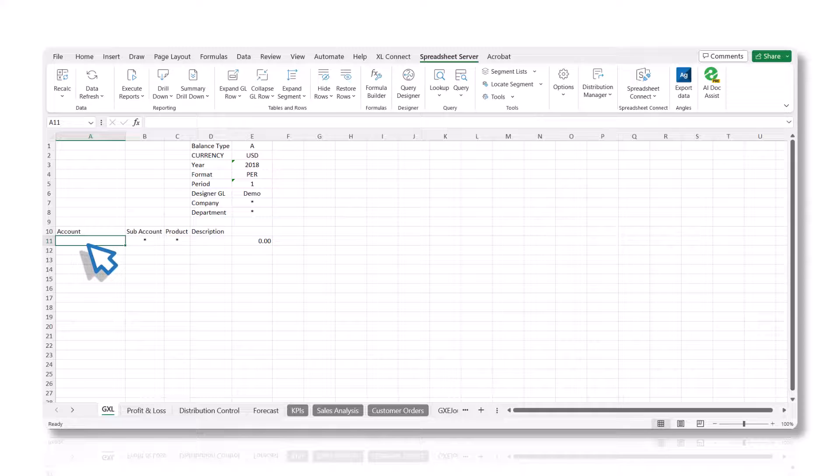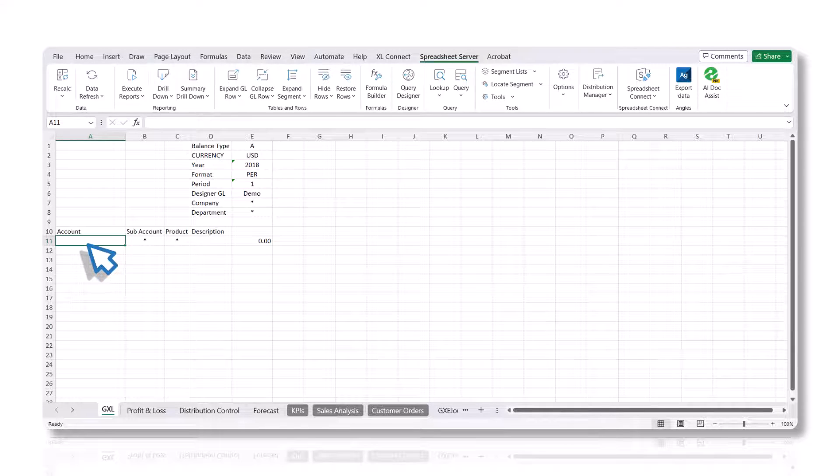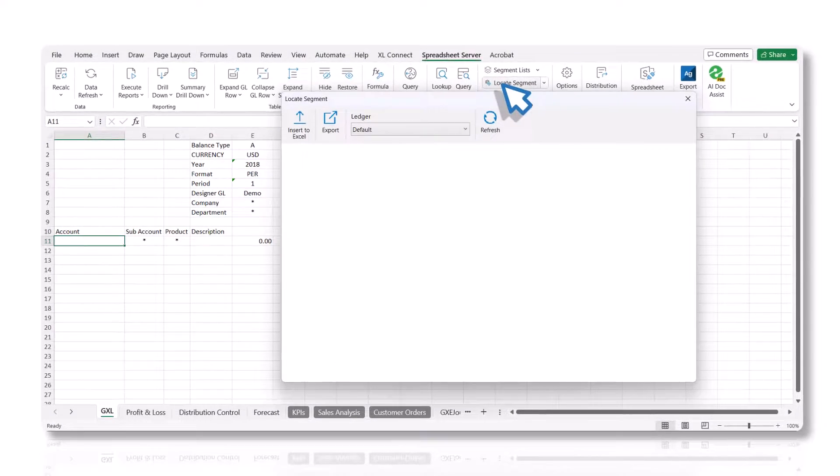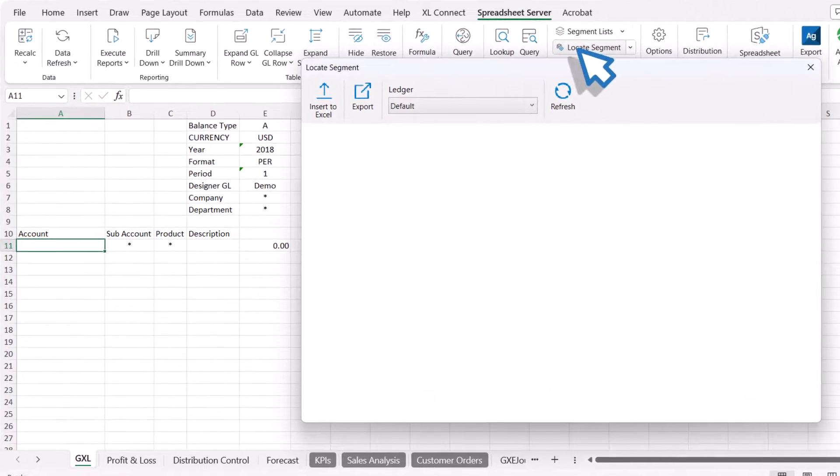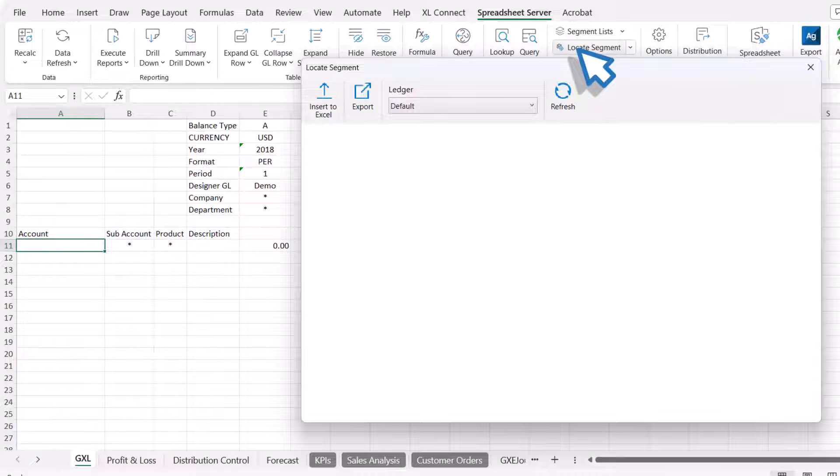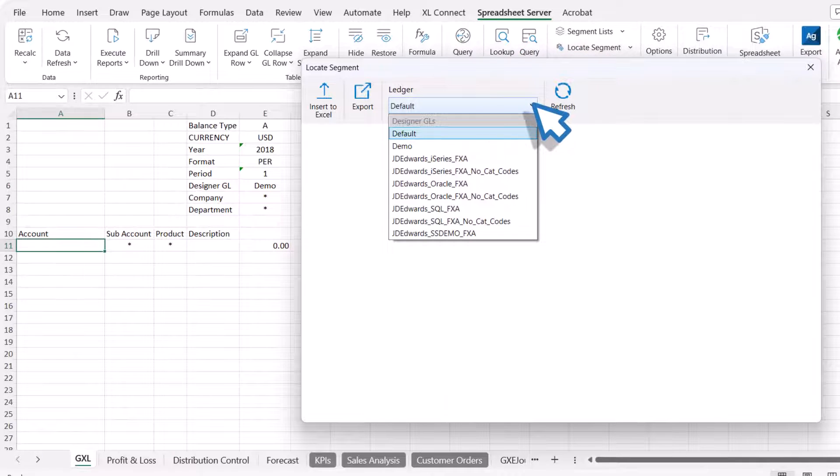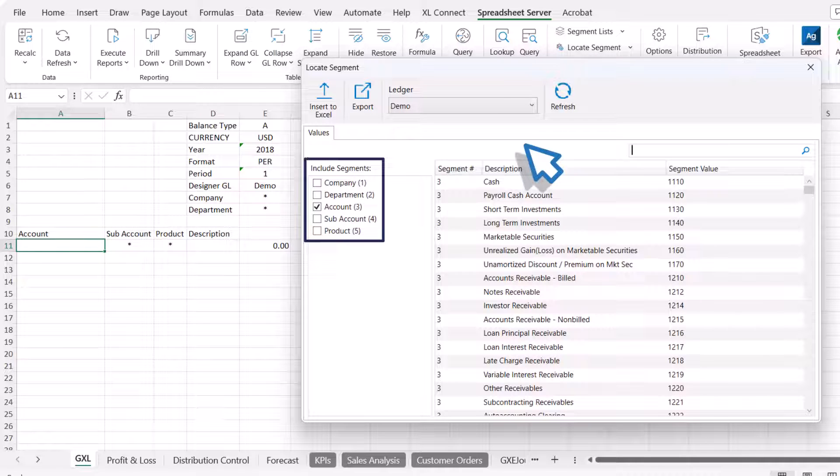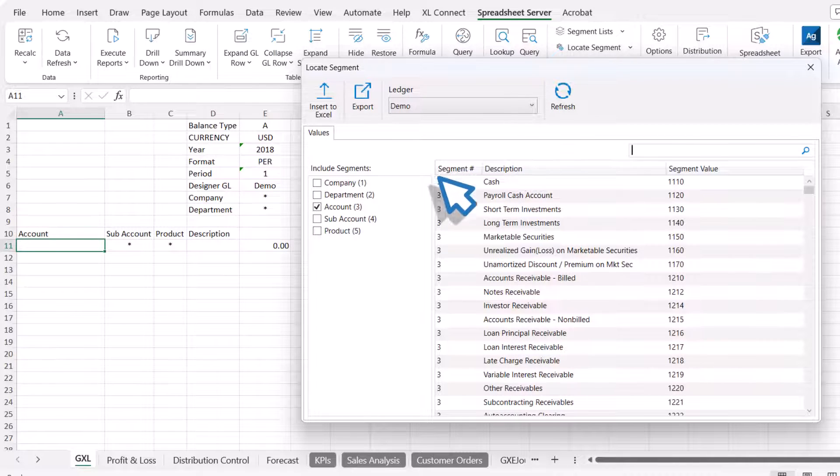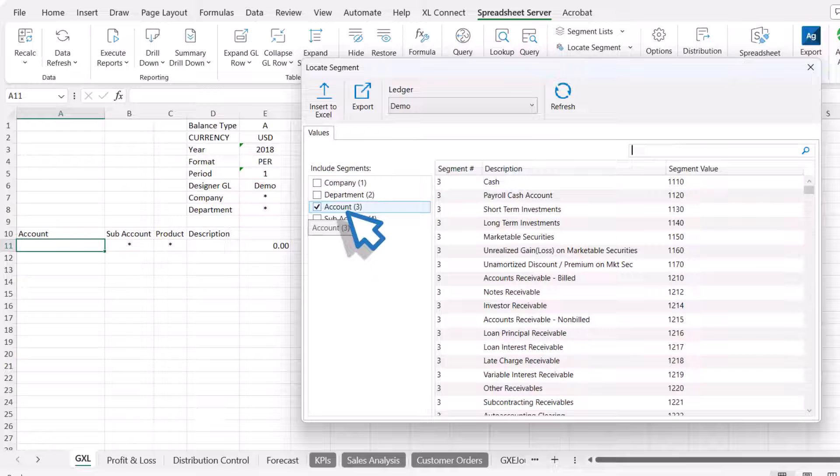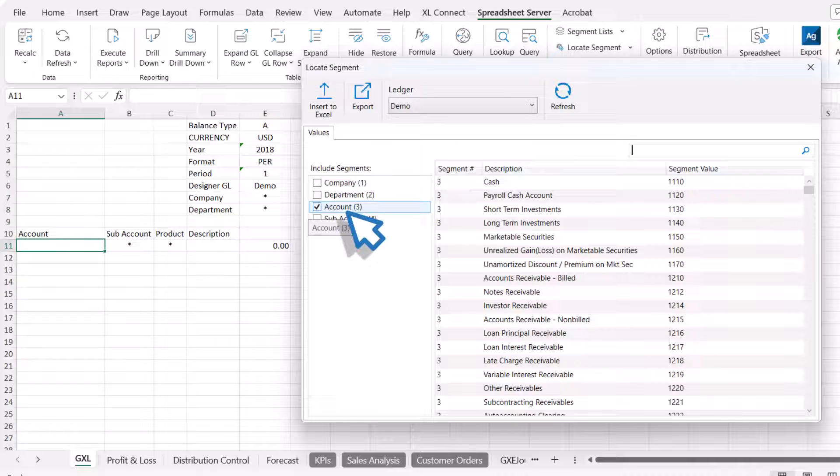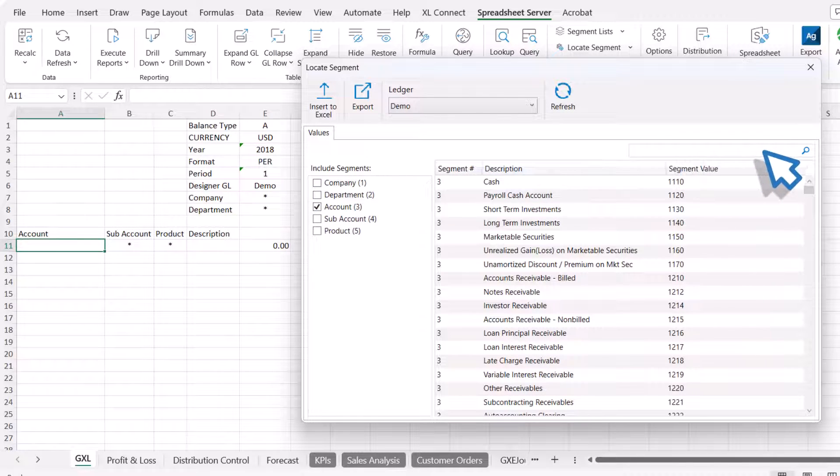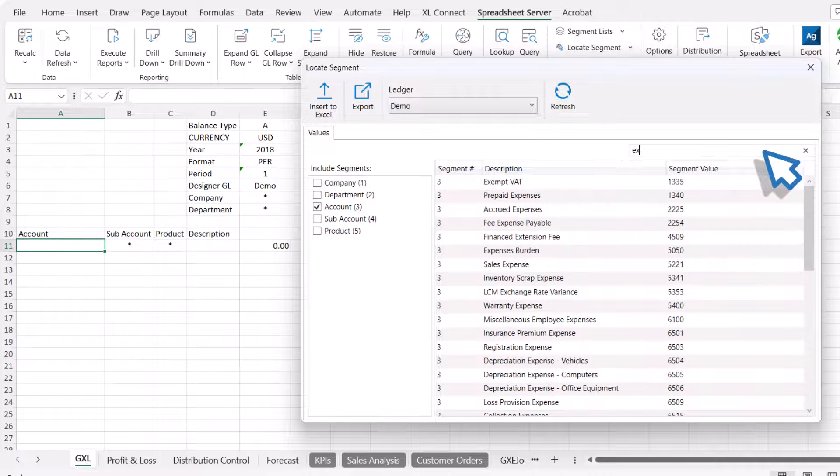Select the cell to include the desired values and then click the Locate Segment button in the Spreadsheet Server ribbon. In the Locate Segment panel, select the source from the Ledger drop-down list. Select the desired segments in the Include Segment section to display the associated segment values. In this example, we will include the Account Segment values. You can use the search bar to filter and locate specific segment values.